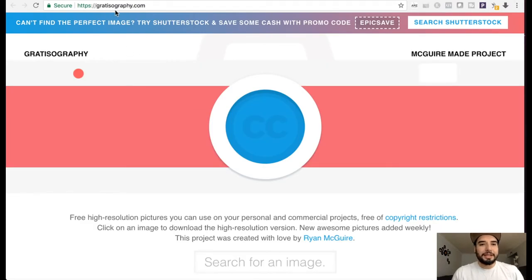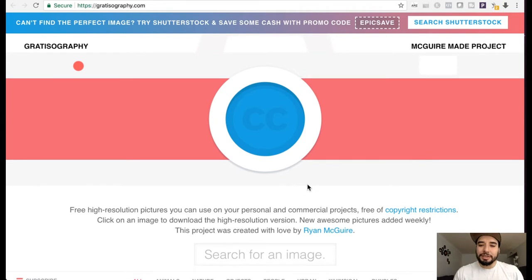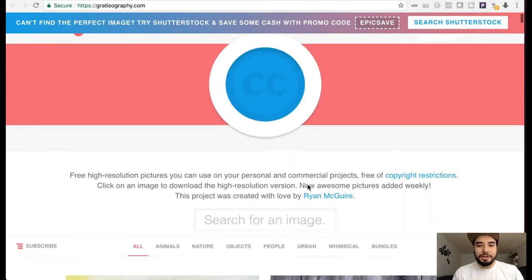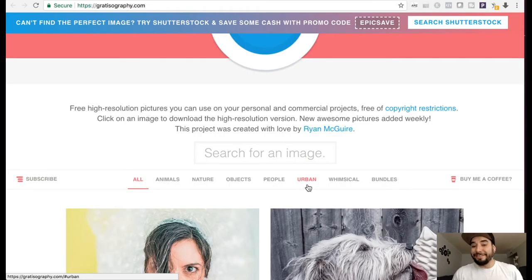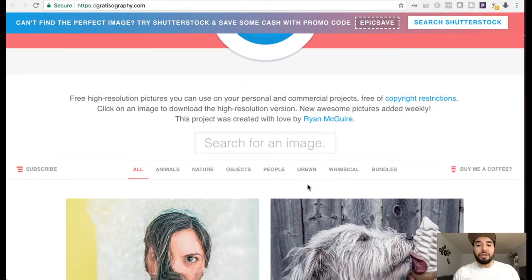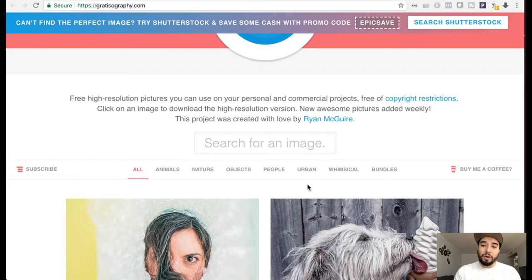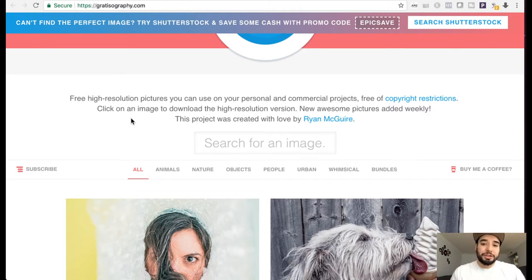Alright, so let's have a look at the next one. This is gratisographie.com. Now what I like about this website is their images are very unique, a bit different, and just really cool to look at. See if I can use these images either for my social media or my personal designs. And as you can see, there's free of copyright restrictions.